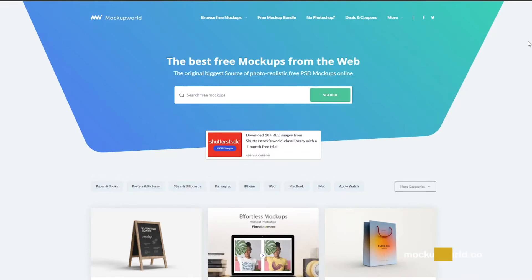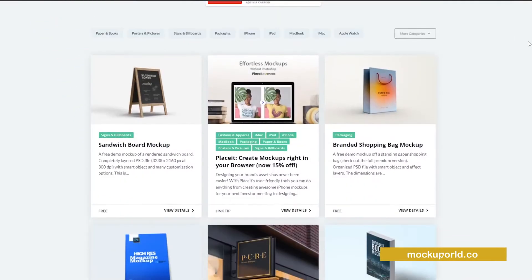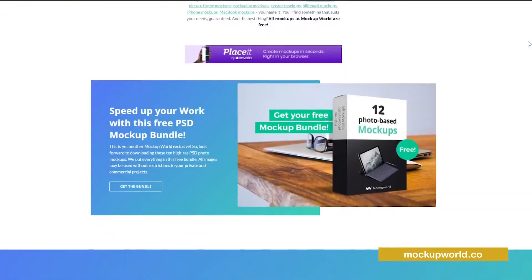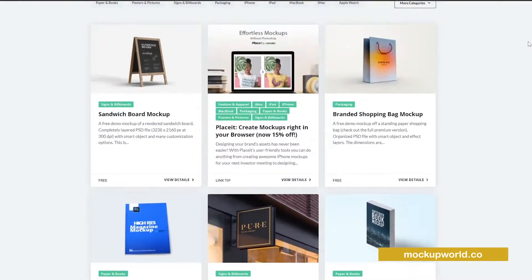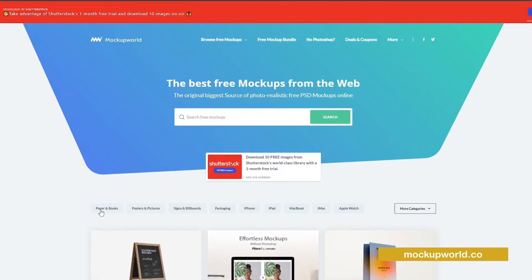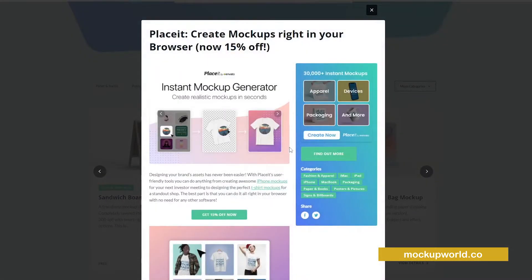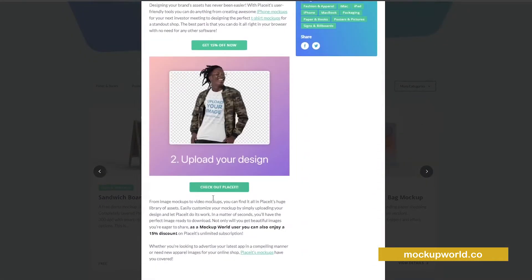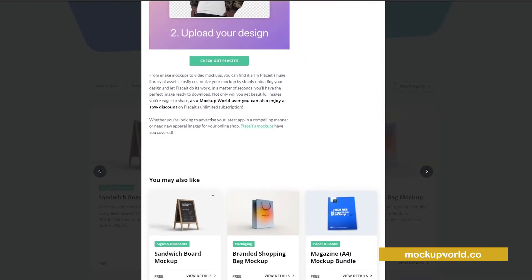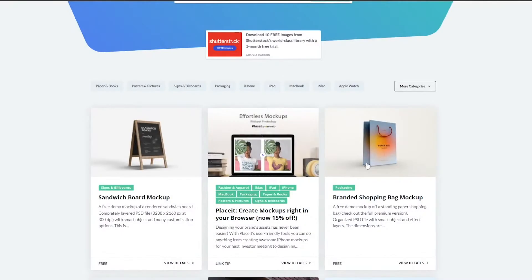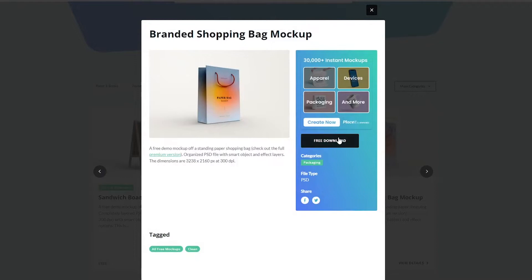Number two: Mockup World. The second site proposed in the list is mockupworld.com. Here, there is a lot of usable material. You can find the ones that best suit your needs by browsing through the many pages or using the search bar. Notably, the site also offers an online tool for editing mockups without using Photoshop or other graphics programs.